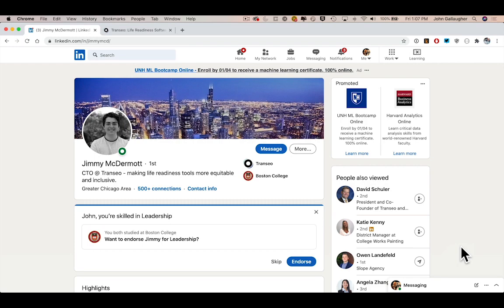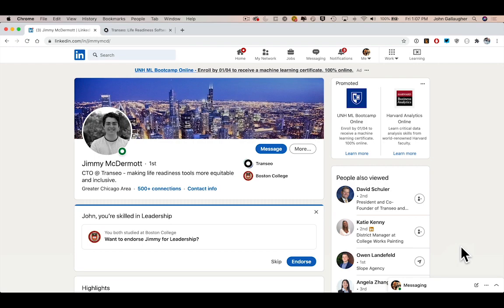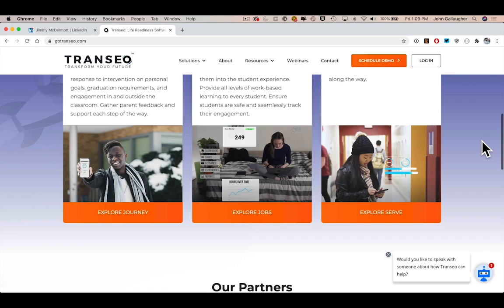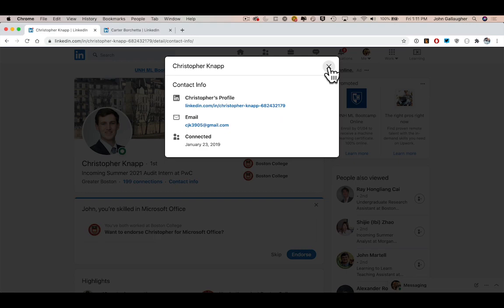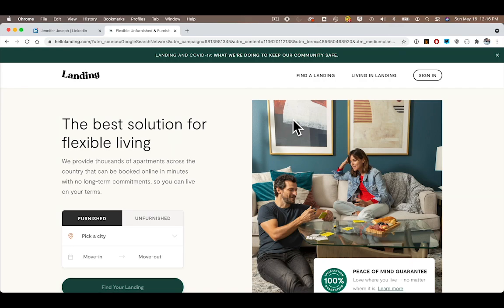Also Jimmy McDermott, who's founder and CTO of the EdTech startup Transio. This is a thriving multi-employee firm that helps institutions prepare students with life readiness skills, and Jimmy is also a contributor to the open source Vapor Swift Server project. Chris Knapp, who's an incoming intern at PWC and has been vital helping out our students this semester. And the newest member of the team, the brilliant standout computer science student Jennifer Joseph, who's going to be interning this summer at the flexible housing startup Lending.